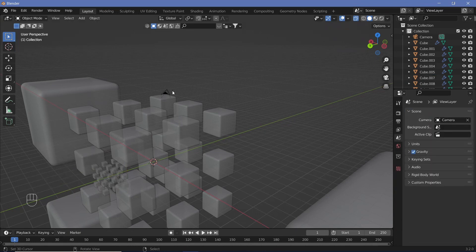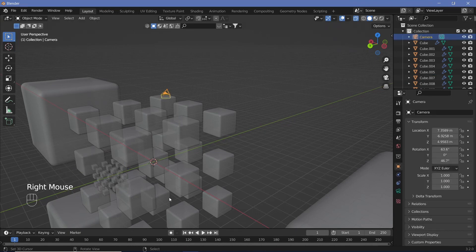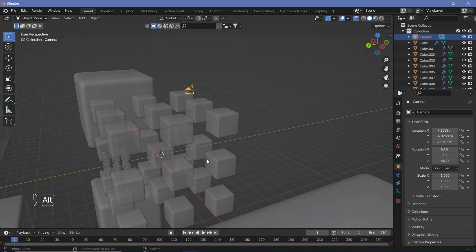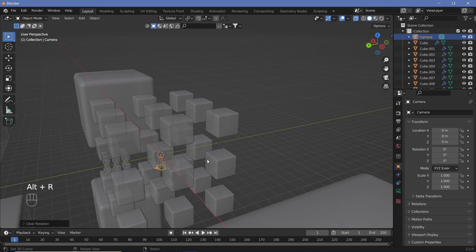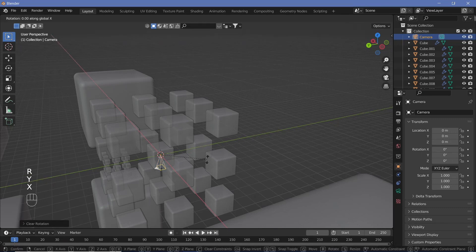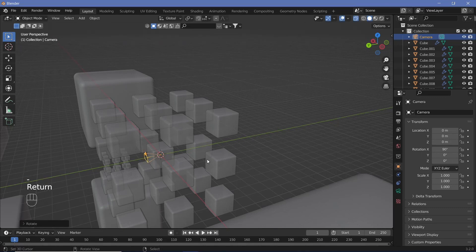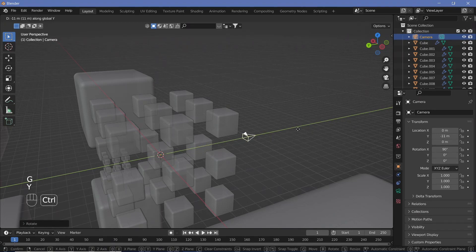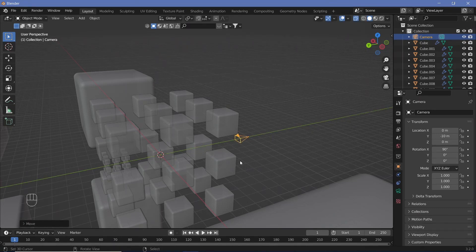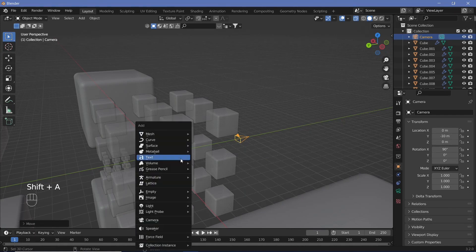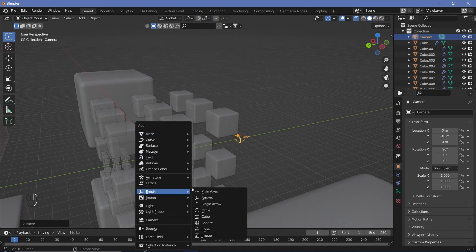Now we'll take our camera and animate it to get the looping animation. Press Alt+G to clear the location and Alt+R to clear the rotation. Rotate it on the X axis by 90 degrees, then grab on the Y axis and move it back a few units. We'll parent this camera to an empty and make all scaling and rotations on the empty.